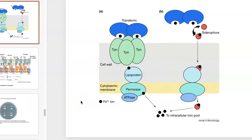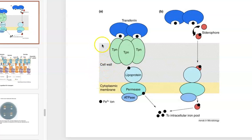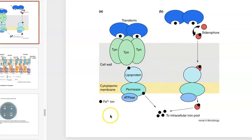This slide is an overview of the iron binding mechanisms of gram-positive bacteria. In this particular case, it can be Staphylococcus aureus. We know it's gram-positive because it has a very thick peptidoglycan cell wall pictured here. Here's the cytoplasmic membrane, so the cytoplasm would be here, and the outside world is here.